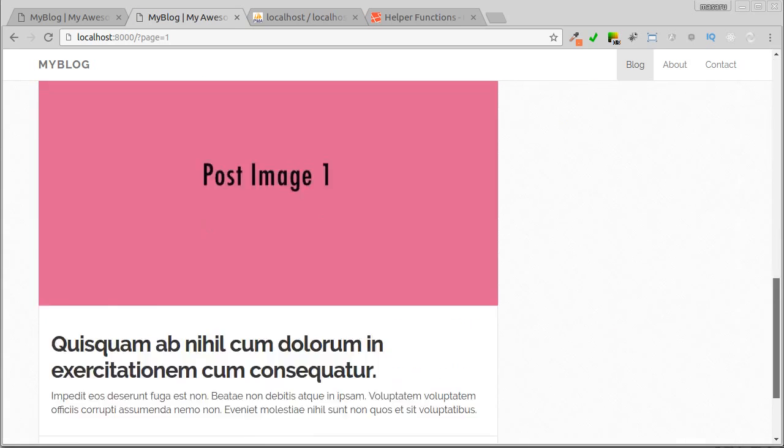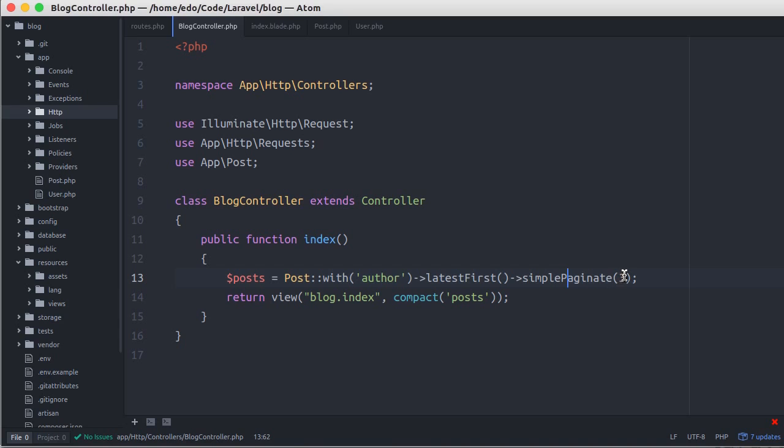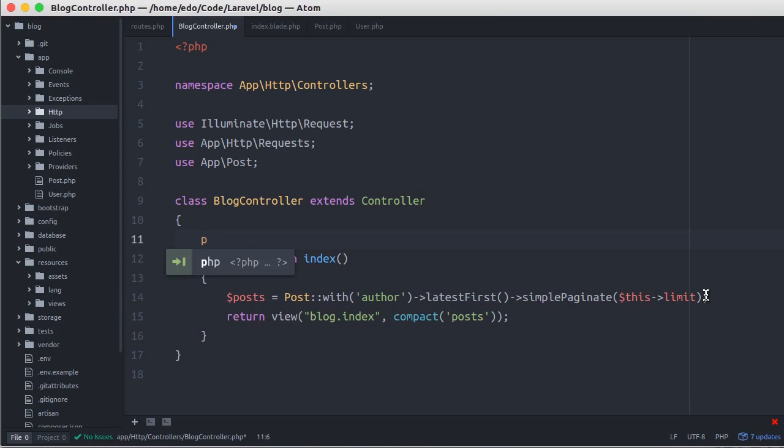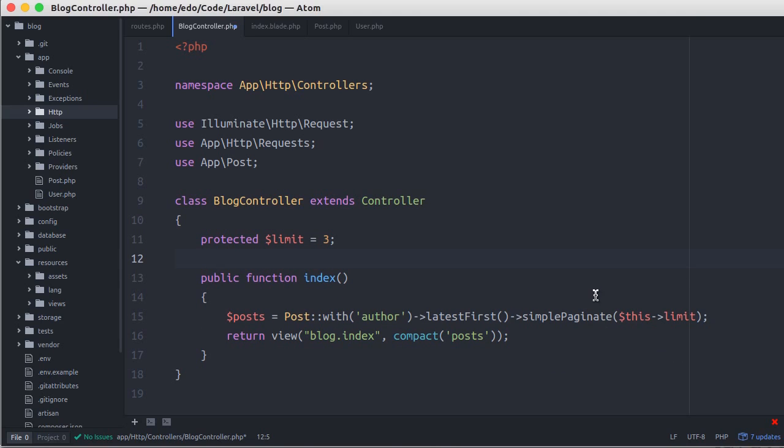You might change the number of posts per page with another number someday. So, to make it easier, just replace it with this limit. And here, we define the limit attribute with value 3. In this way, we just change the value with another number without drilling down each line of code.